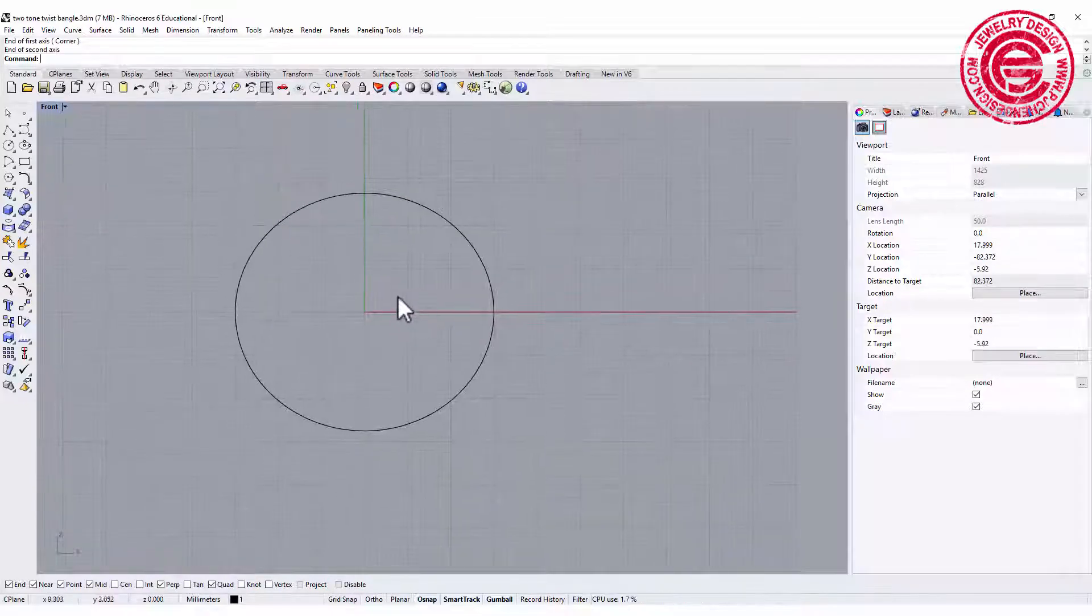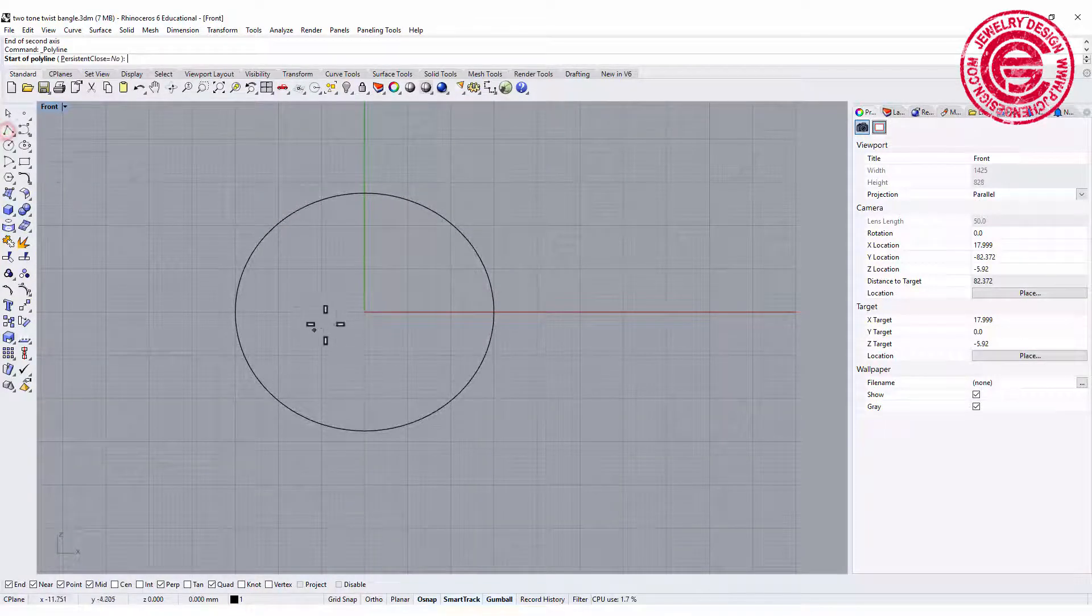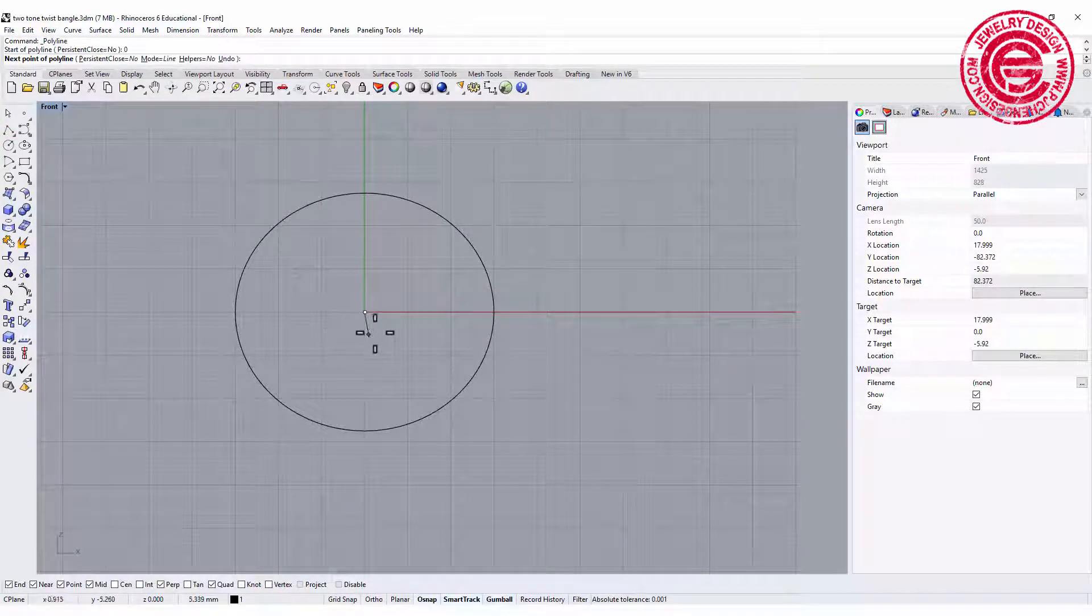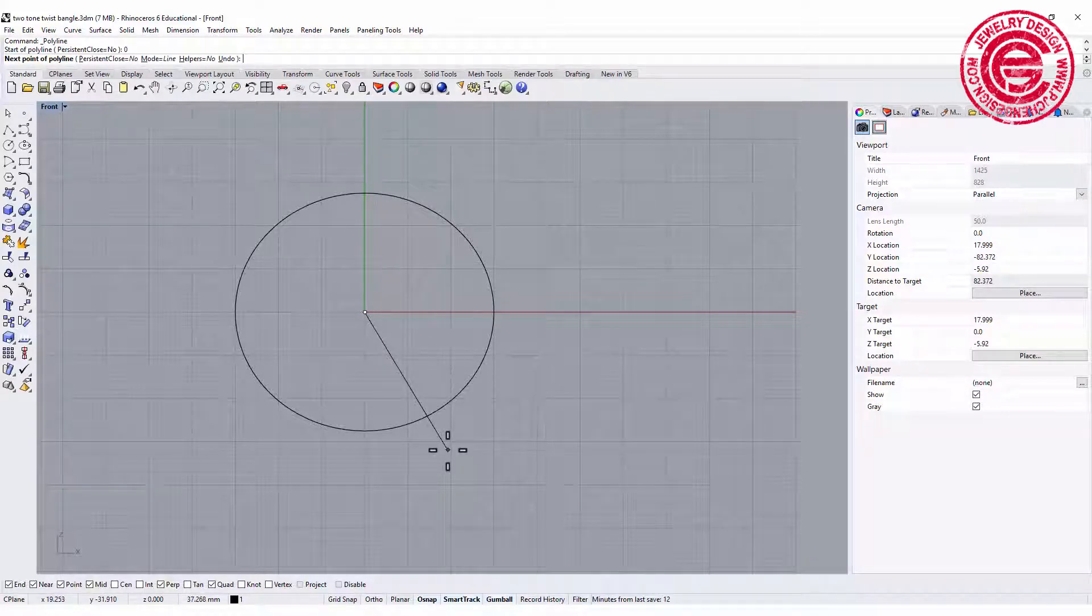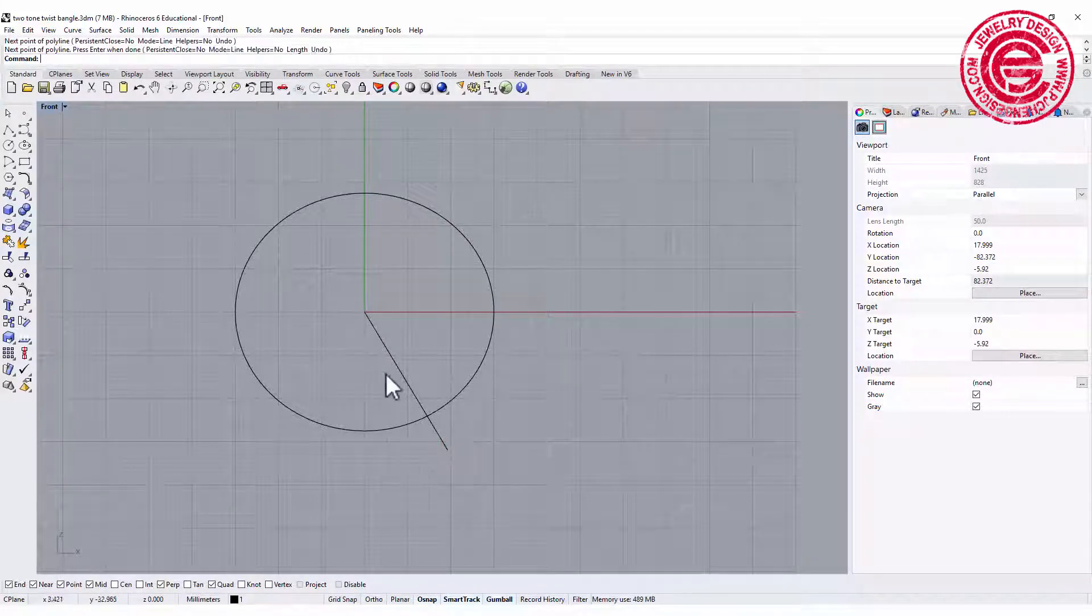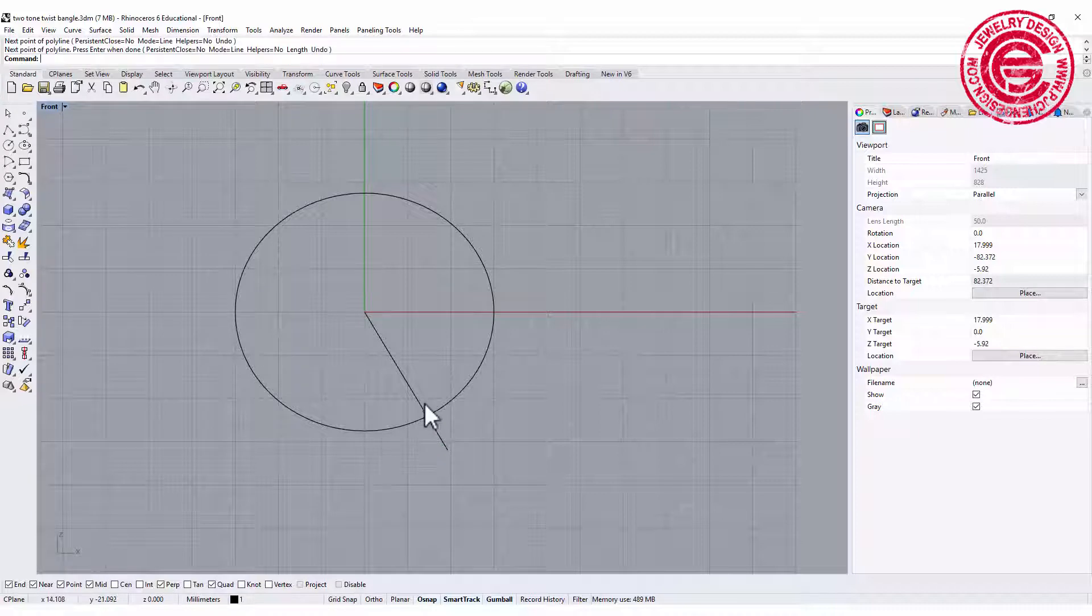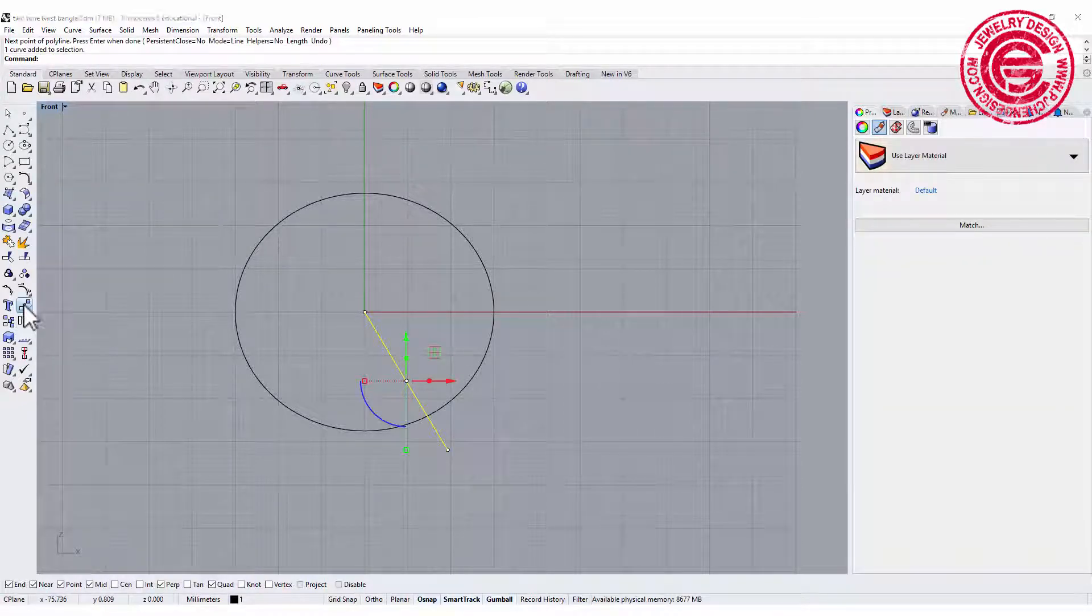As a bangle we need to have an opening, and the opening really depends on your customer's wrist and how much opening they need to have to allow the wrist to get in.